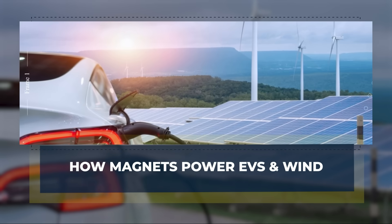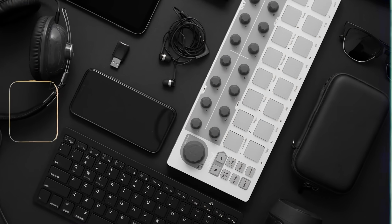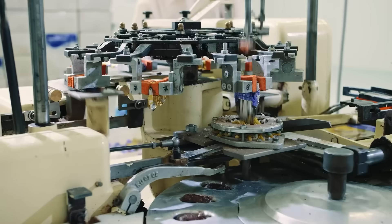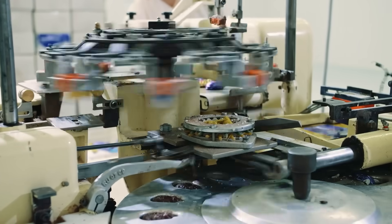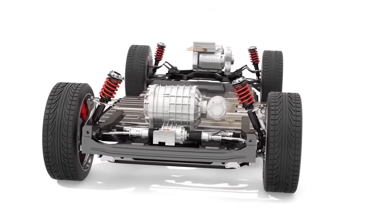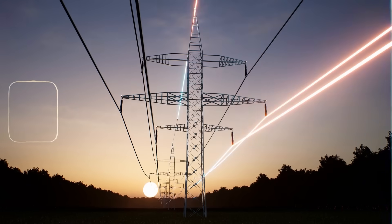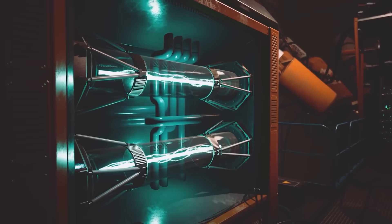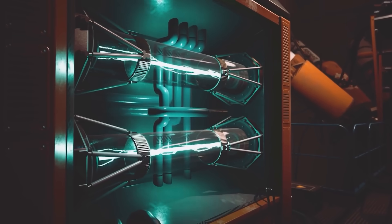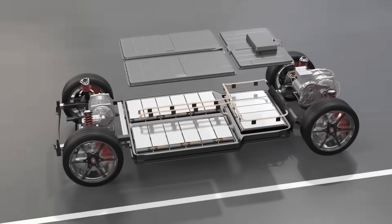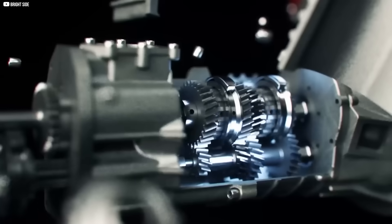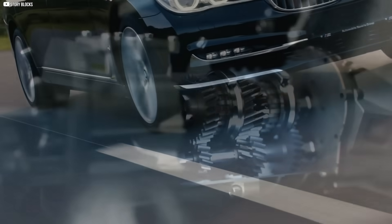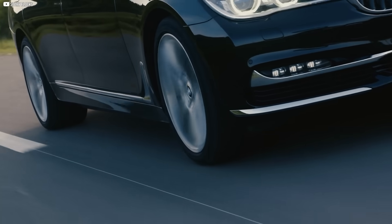How magnets power EVs and wind. Magnets are not just hidden inside gadgets. They are the beating heart of new machines that promise to change the way we live. Take the motor of an electric car. Electricity flows into a shaft, creating a magnetic field. Alone, that field does nothing. But place strong permanent magnets around it, and the fields begin to push and pull against each other. The shaft turns, the wheels spin, and the car moves forward in silence.